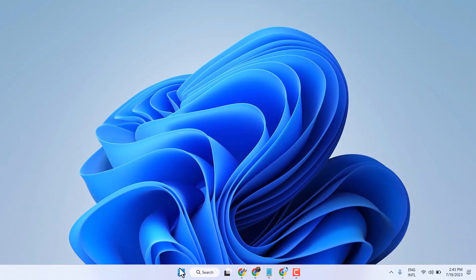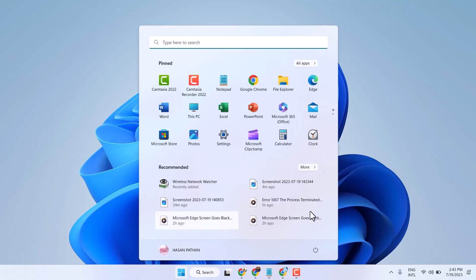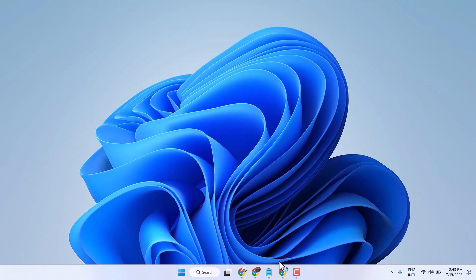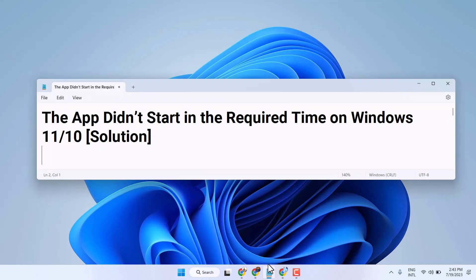So this is the method you can try to fix and resolve this error. Thanks for watching.